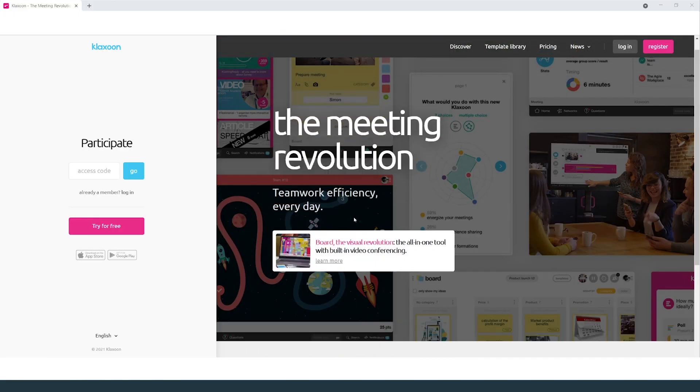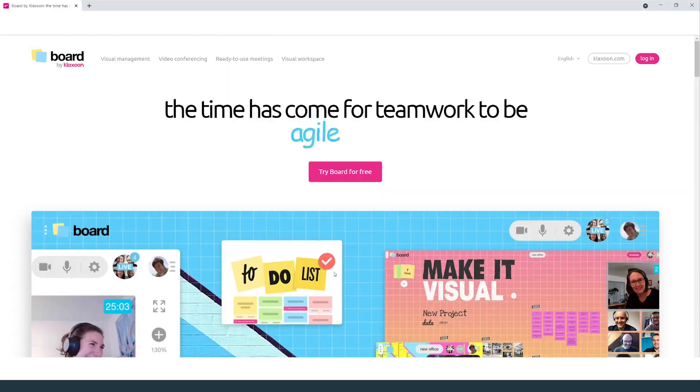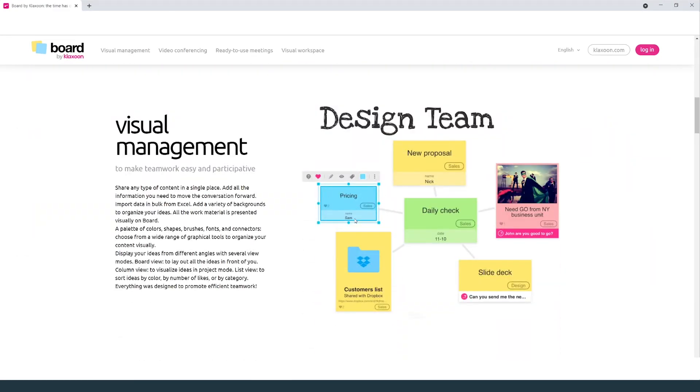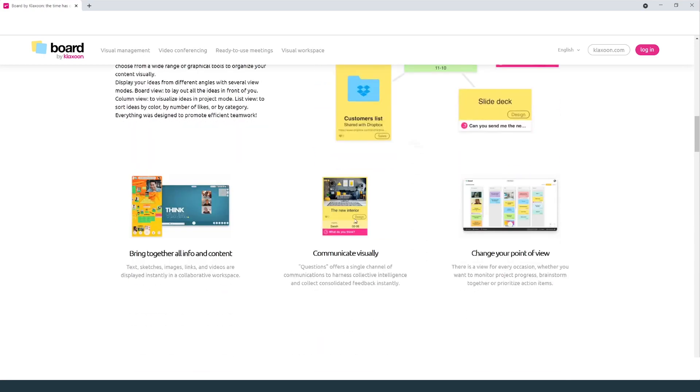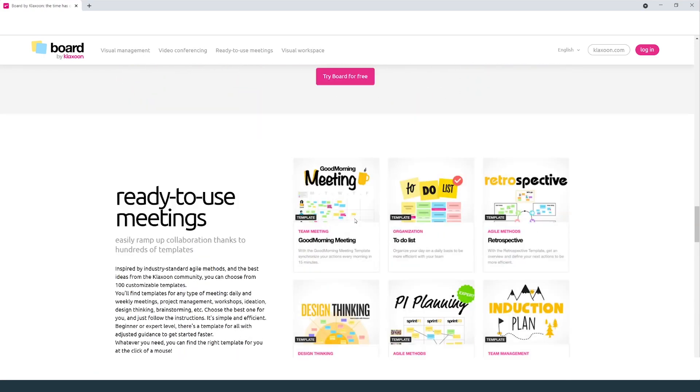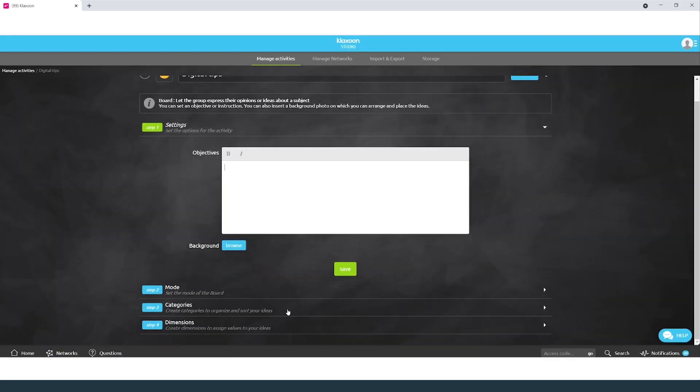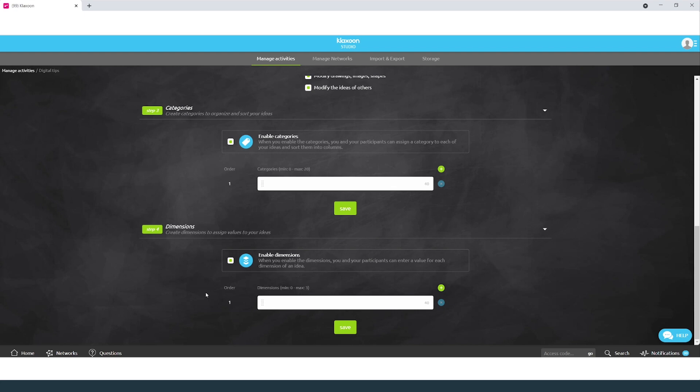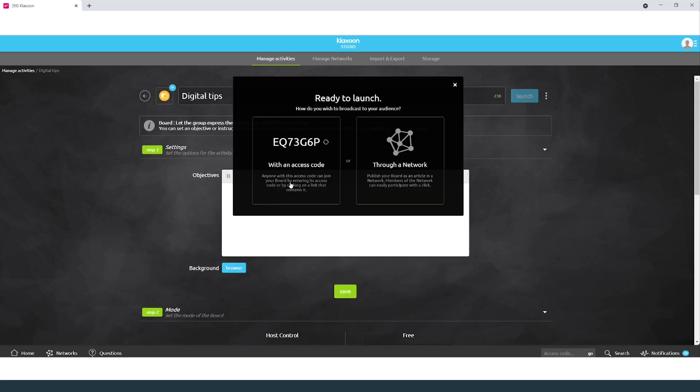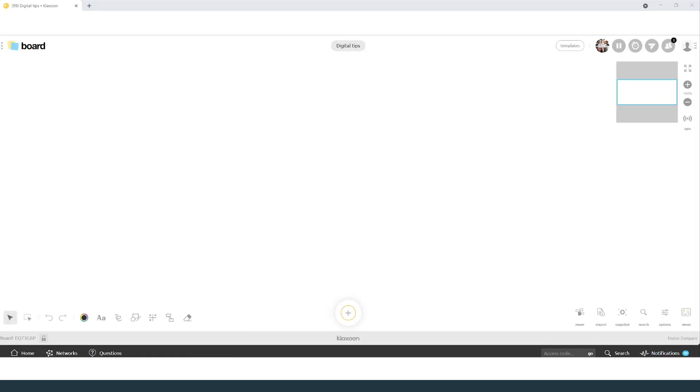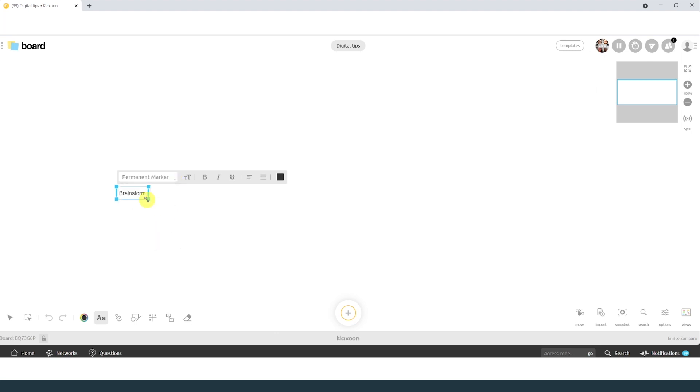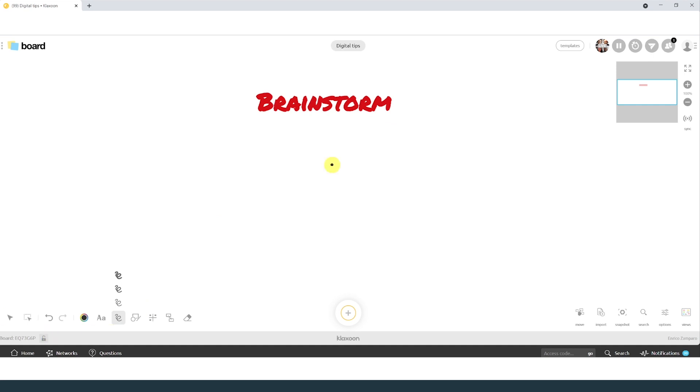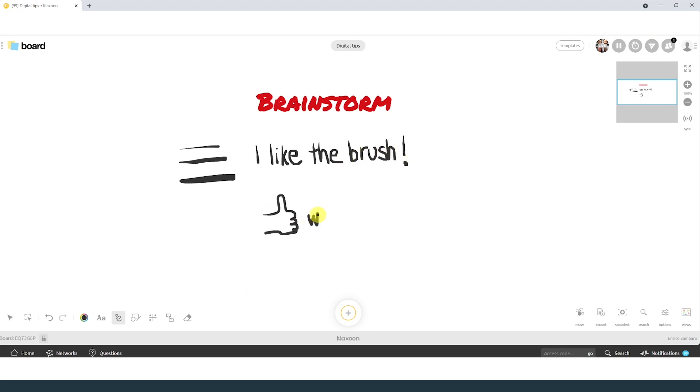And now finally let's go to my favorite, Klaxoon. Klaxoon is much more than a board. To be fair, let's start with the board so we can compare it to the other ones. When we start the board we can decide whether we want to give full control or limited control to the participants. Then we can decide whether we want to launch it with an access code or through a network. Yes, because in Klaxoon you can build network of people with whom you can share different types of boards but also other activities as we will see later. Klaxoon has an infinite canvas board with controls at the bottom and at the top. As we did for the other boards, let's add some text, change the font, change the color. I have to say that the brush is very nice and probably this is one of the platforms where I prefer sketching, drawing or handwriting.